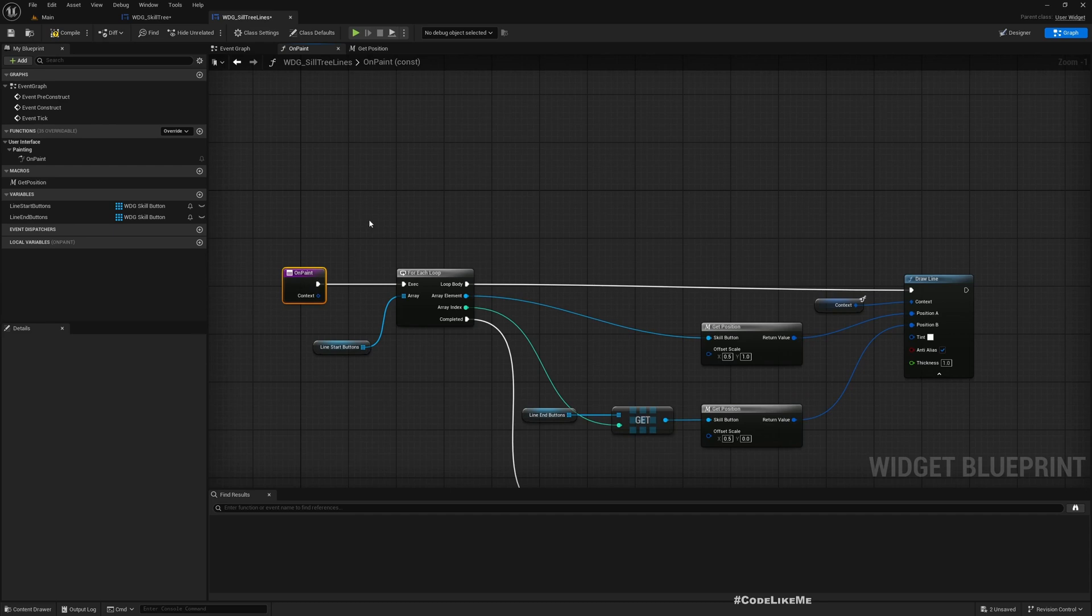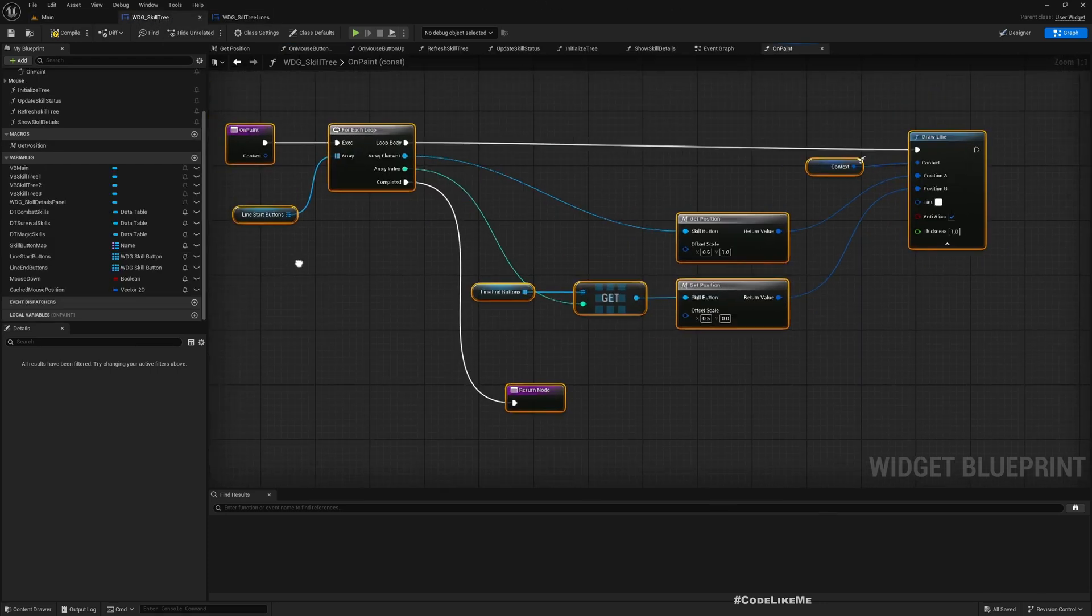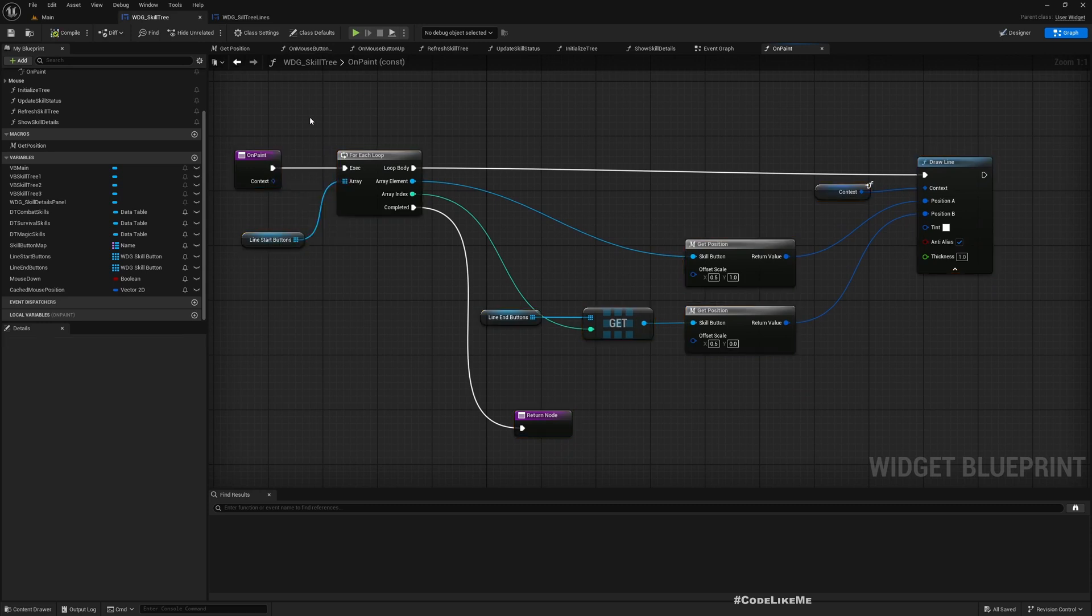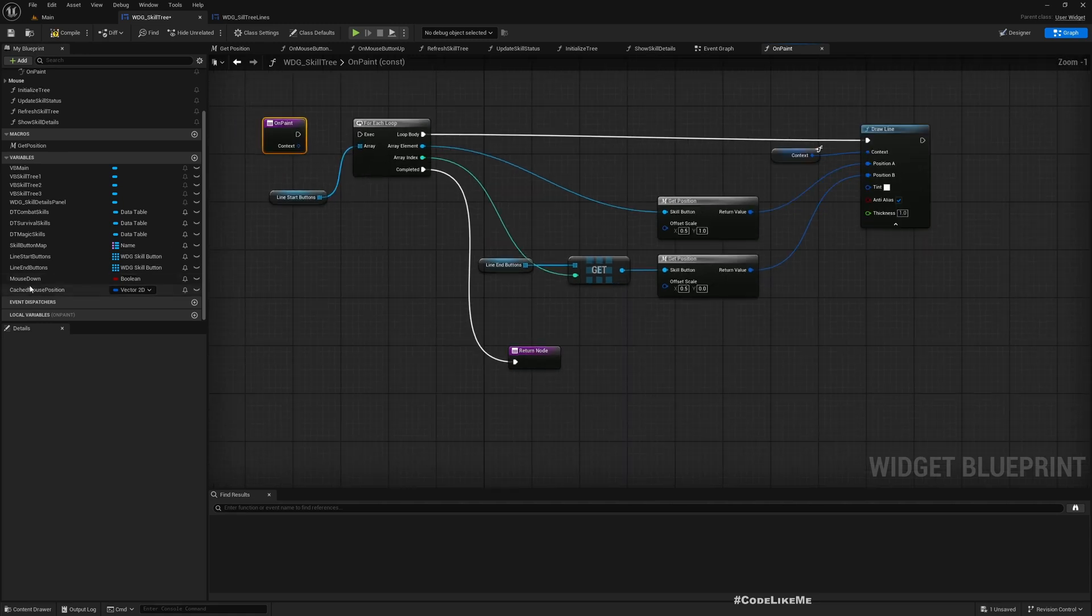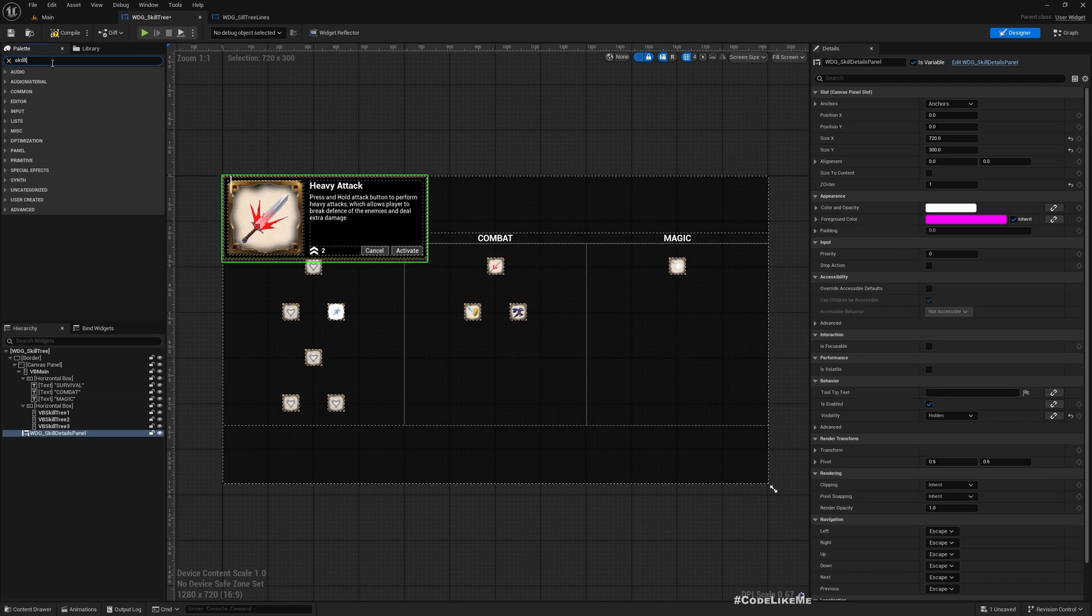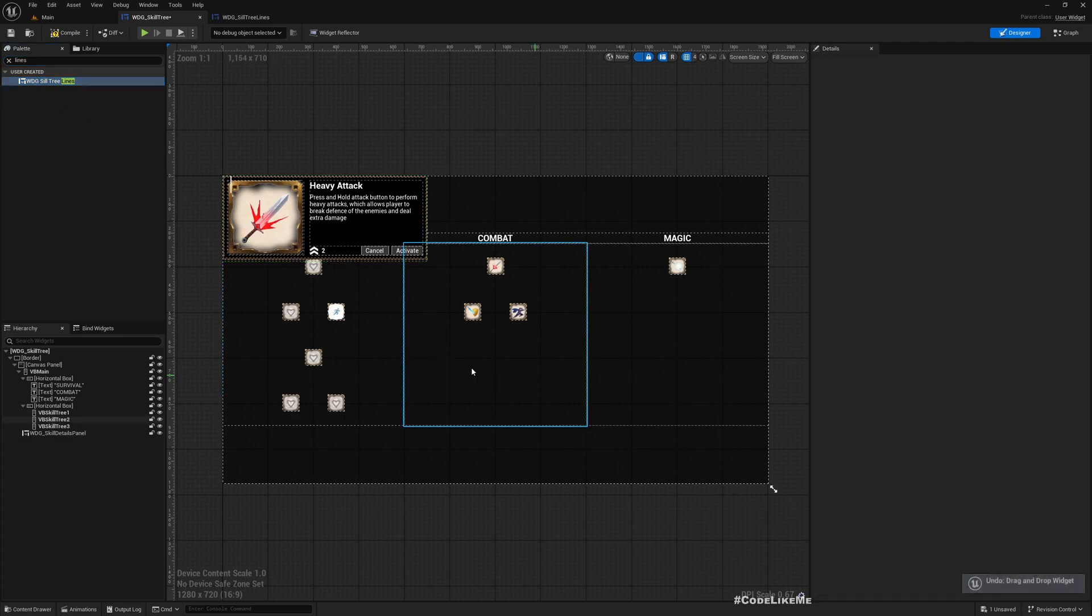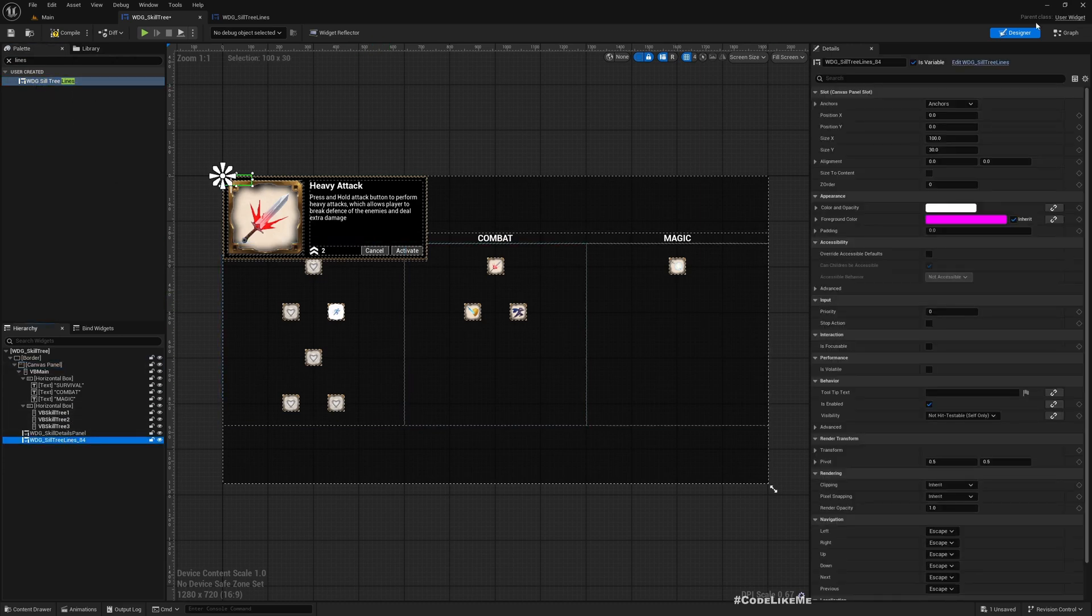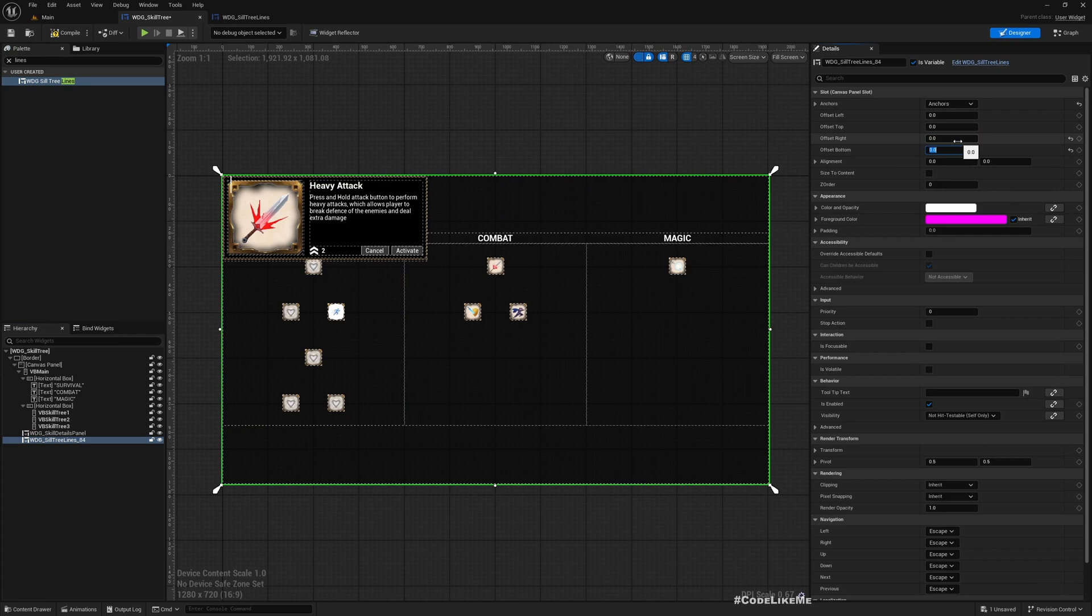Right, and then go to skill tree and disable this OnPaint function. WDG scale tree lines, a widget, right. And then get it to the whole canvas, to the whole canvas like this.